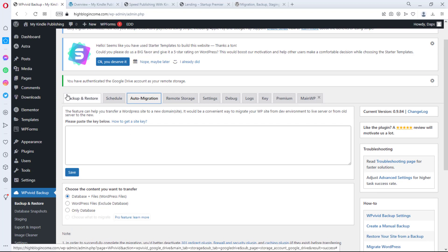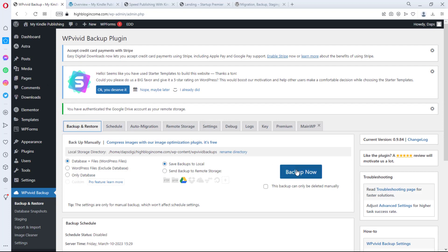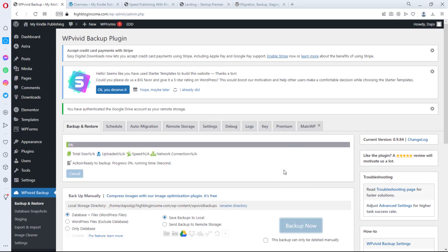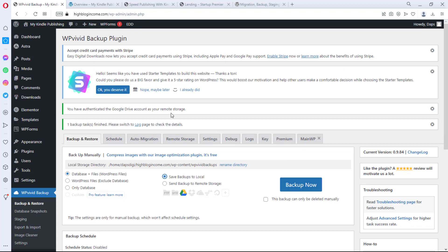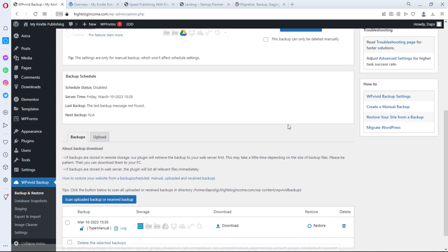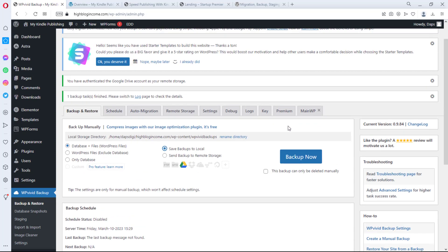Now let's take a backup of our website. Click the Backup button and you'll see the backup running. Backup finished. One thing to note: make sure you switch the destination to send your backup to remote storage if that's where you want it. Also always make sure both your database and your files are ticked for a complete backup.